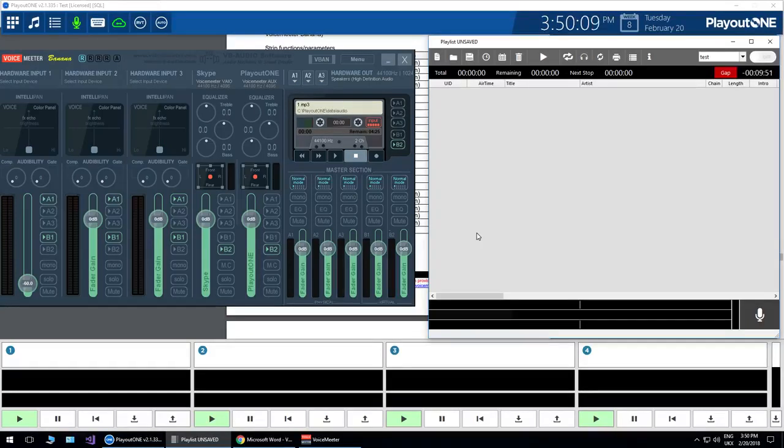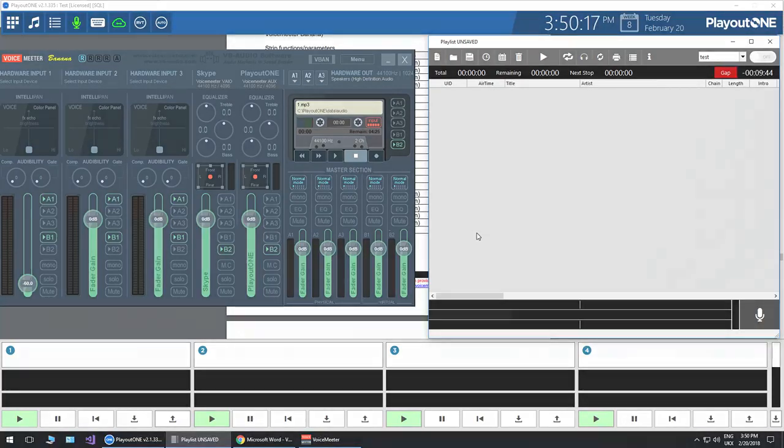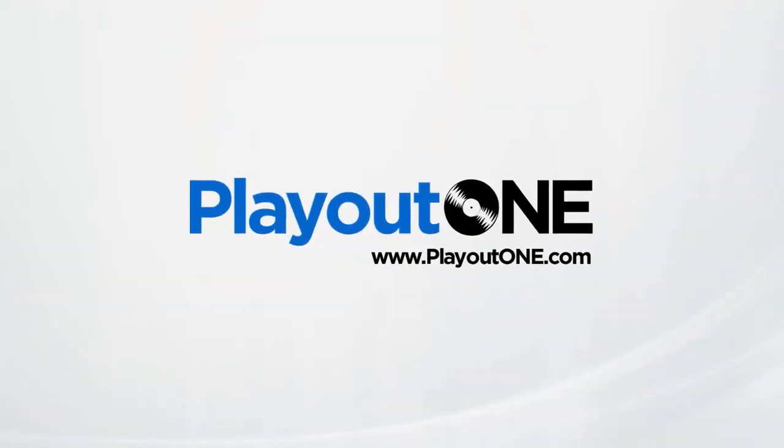If you've got any questions, then feel free to post them on our Facebook page. It's facebook.com/playout1. And I'll see you for another video sometime very soon.